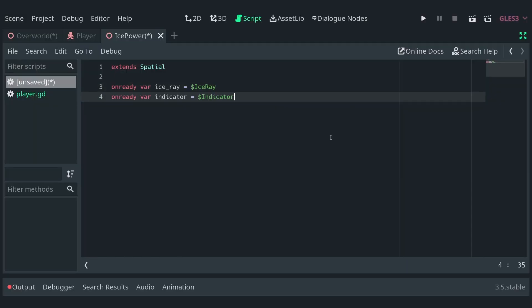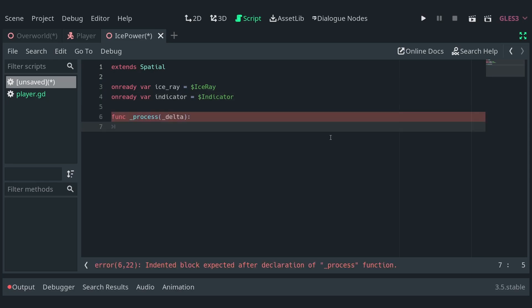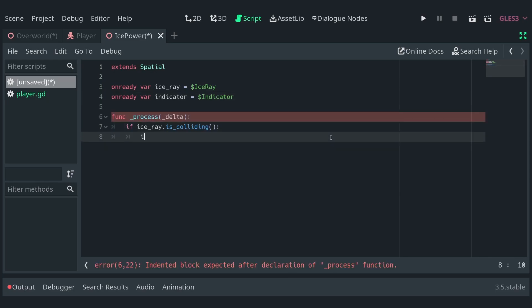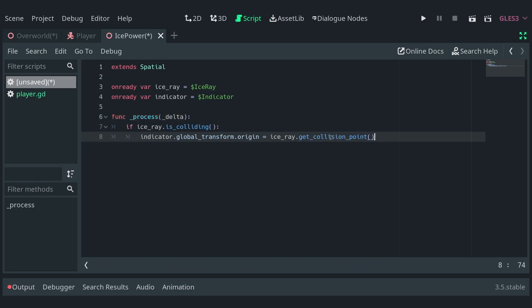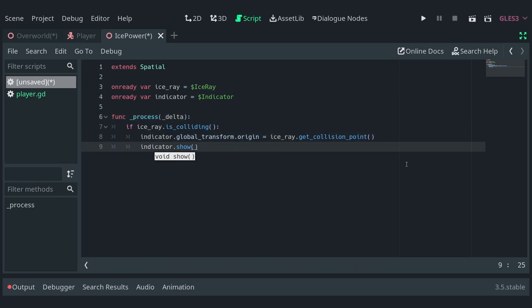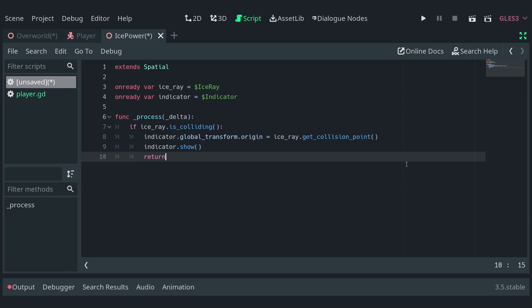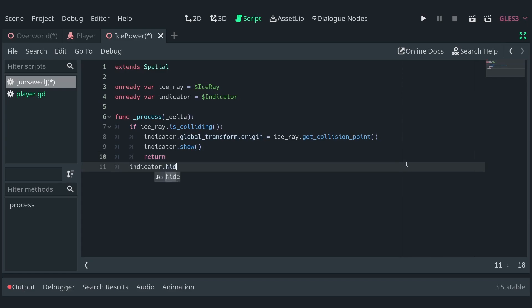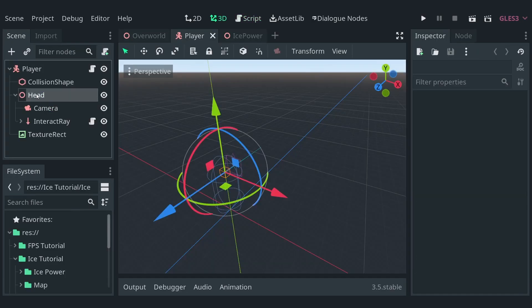In the script, reference the ice ray and the indicator. In the process function, check if the ray is colliding and set the global transform origin of the indicator to the collision point returned by the raycast. Also call the show function of the indicator and return the function. Outside the if block, call the hide function of the indicator. This will make it so the indicator is only visible when the ray is colliding.